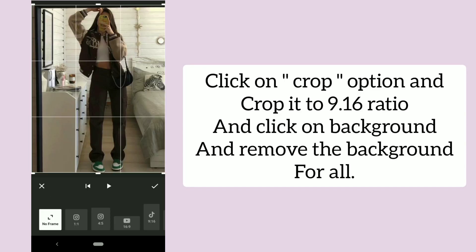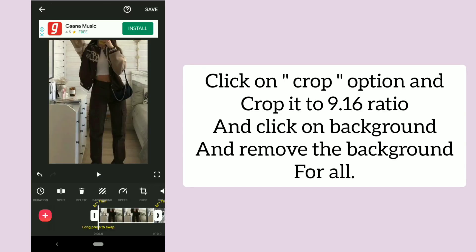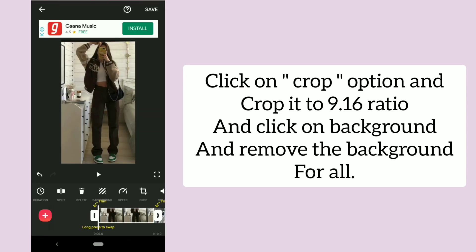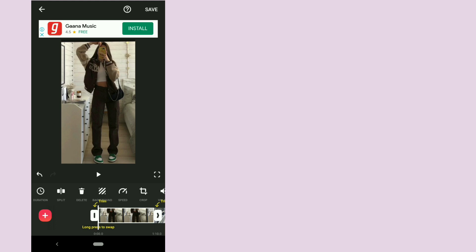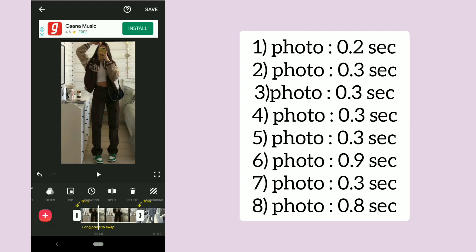Click on the crop option and crop it to a 9:16 ratio. Then click on background and remove the background for all photos. Click on each photo, click on the duration option, and trim the photos accordingly to the duration given.